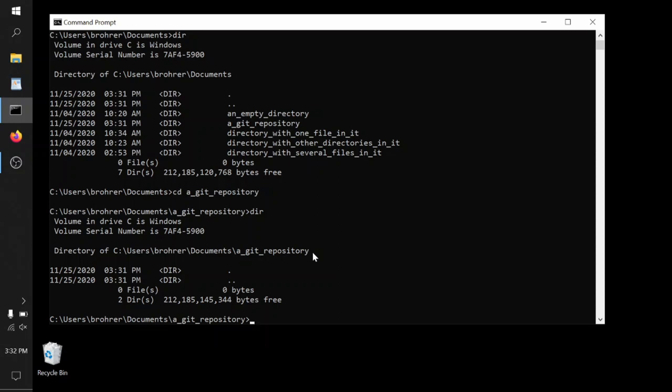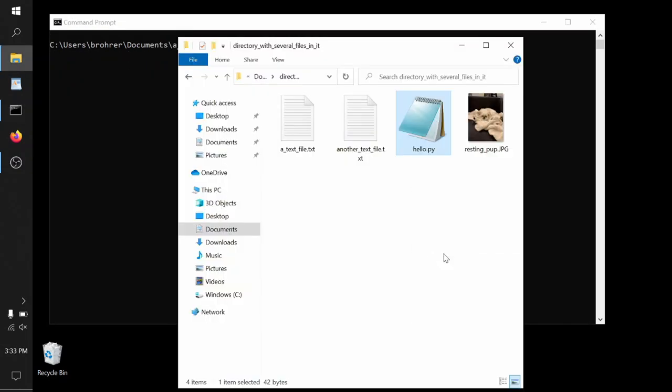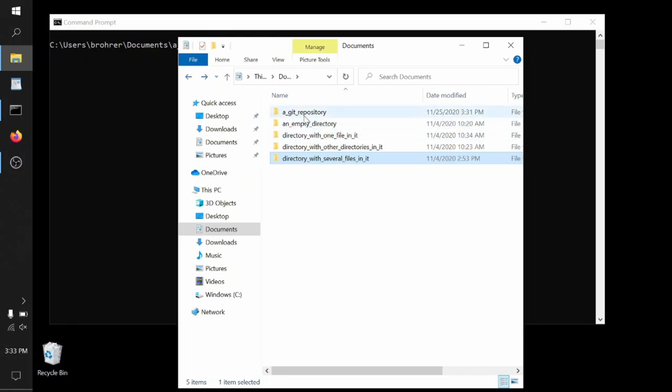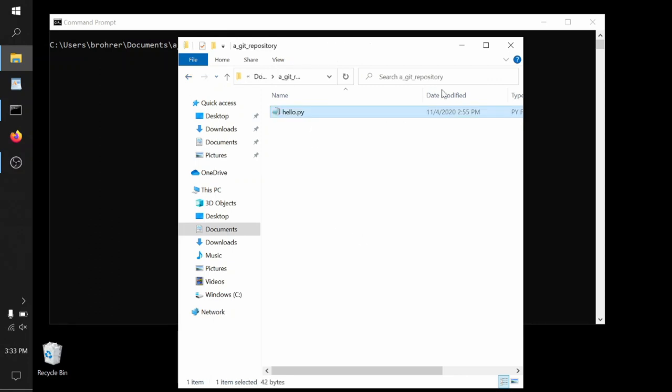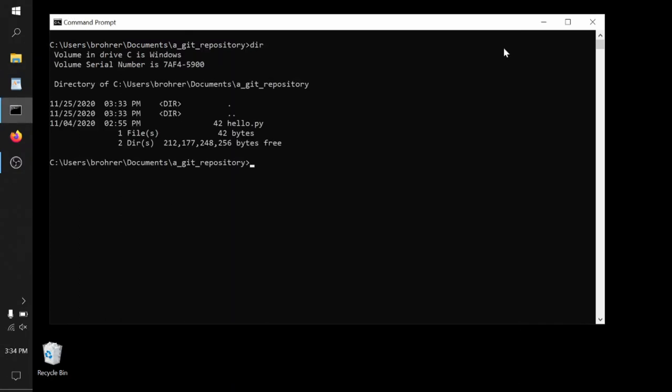Now this directory, a_git_repository, and all of its subdirectories will be naturally included as part of this repository, the set of files that get snapshotted in Git. To see how this works, we'll go and copy our file hello.py and add it to our repository. We copied and pasted hello.py here. We can see it. We type dir.